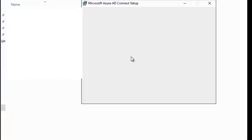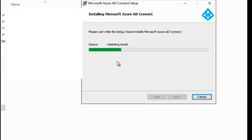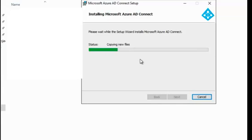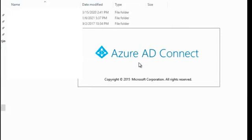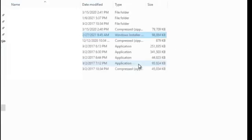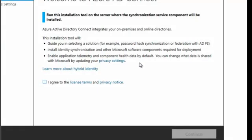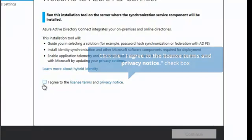You can see the installer and the files will start the installation, and the files copying across. Azure AD Connect is opening the wizard. The first screen of the wizard is Welcome to the Azure AD Connect. Make sure that you run the installation tool on the server where the synchronization will take place.